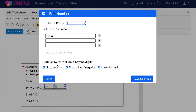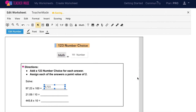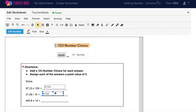When these boxes are checked, your students will be able to use commas, negative signs, and decimals in their answers. If you deselect one of these, your students will be restricted from using that digit in their answer. Choose Save Changes when you are done. Use the Control D shortcut to quickly duplicate your number text boxes and speed up the creating process.